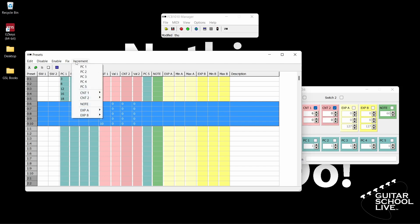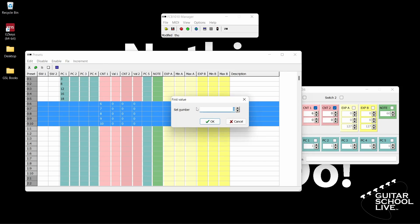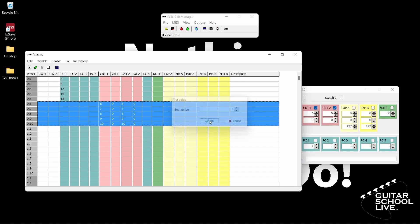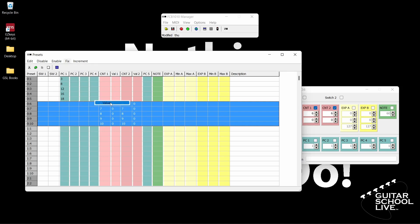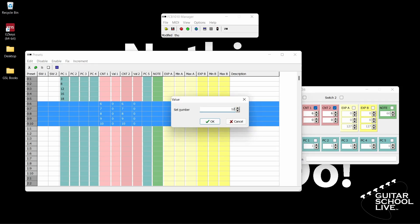We'll now do the exact same thing for CNT2. Select CNT2 then Controller. Set the controller number for the first selected preset to 6. When you click OK, you'll see the numbers change in numerical order from 6 through 10. If you don't see the numbers, click Enable in the menu and select CNT2. Note: by default, the value of CNT2 should be 127. If it's not, you can change it by clicking Fix, then CNT2, then Value, and enter the number 127.